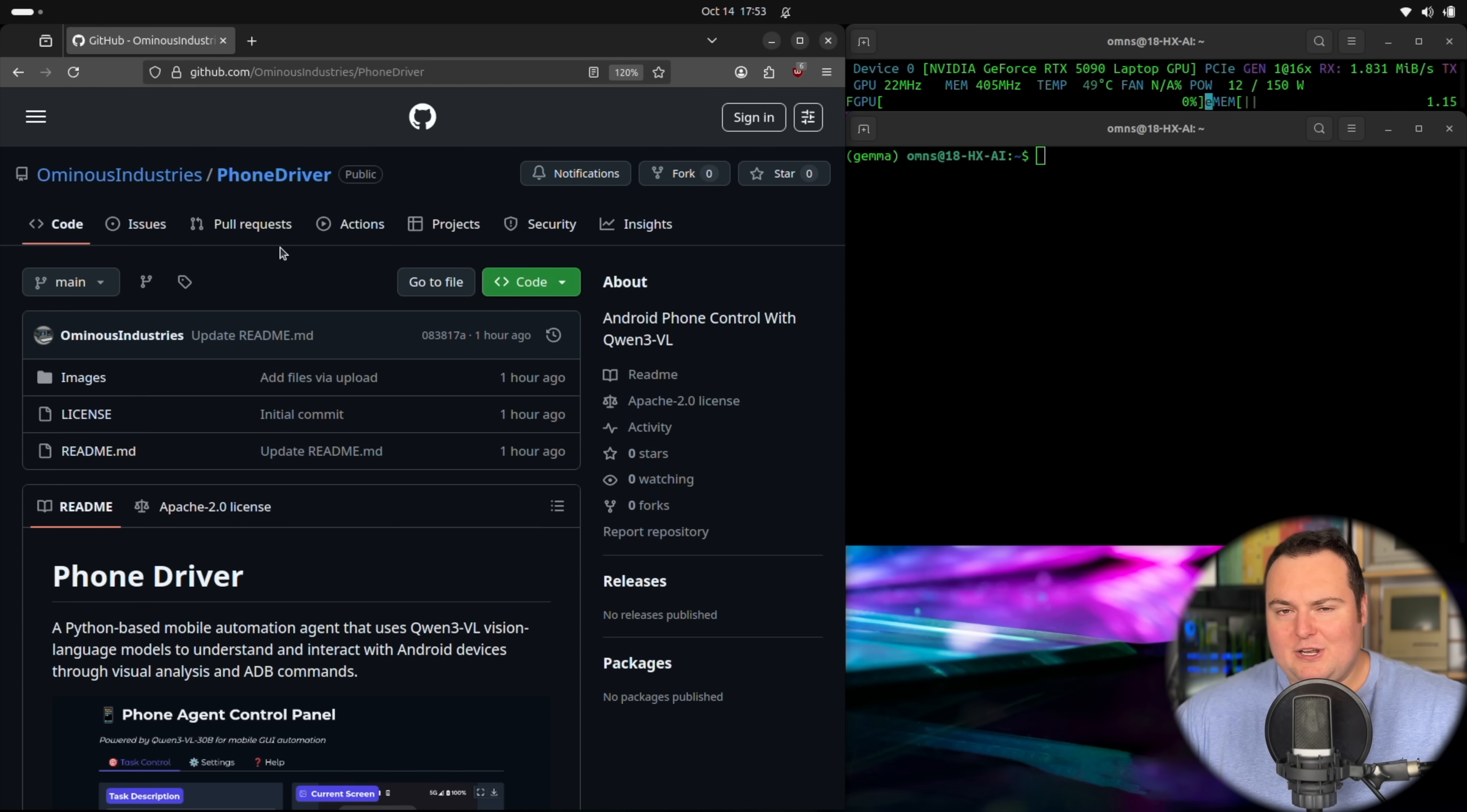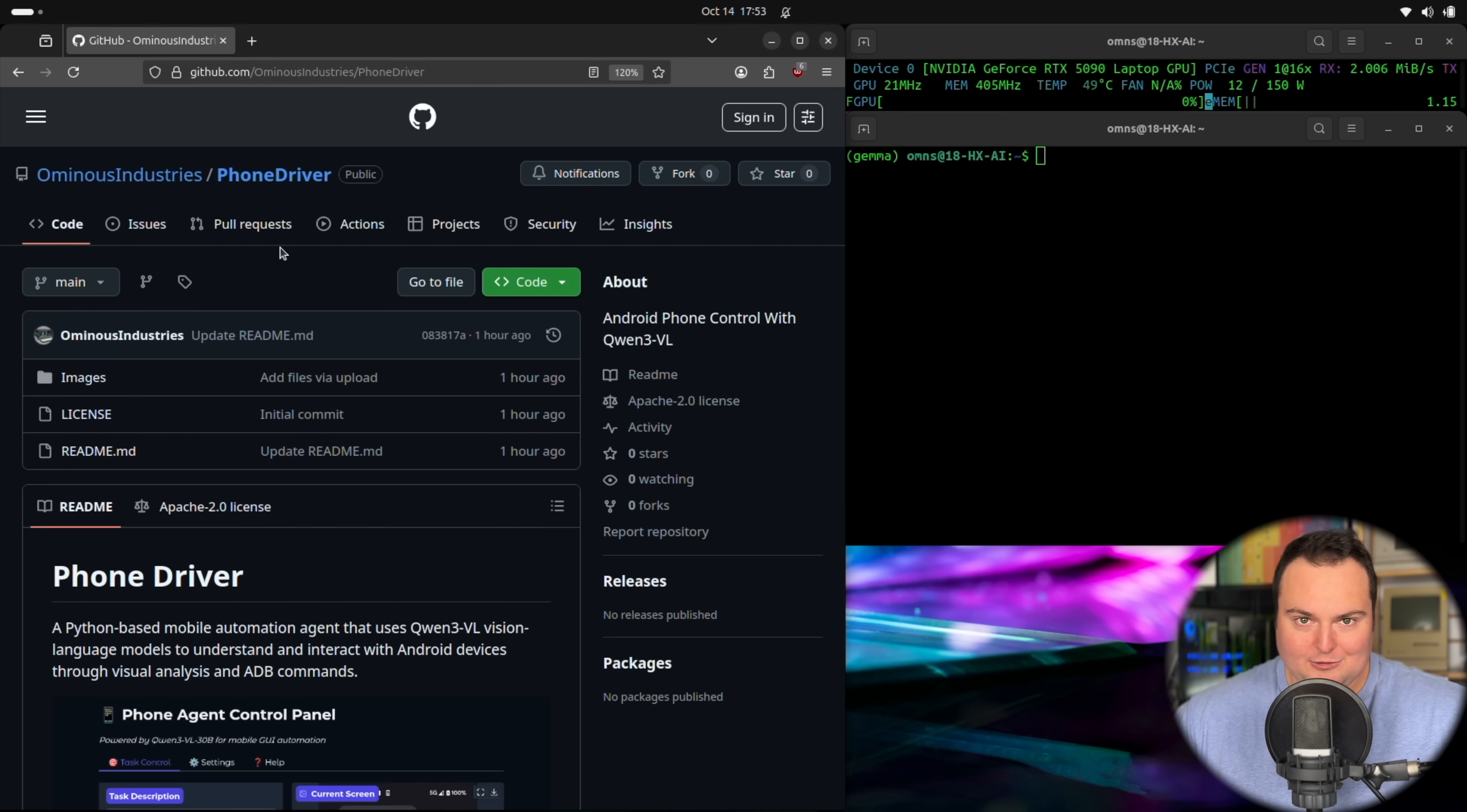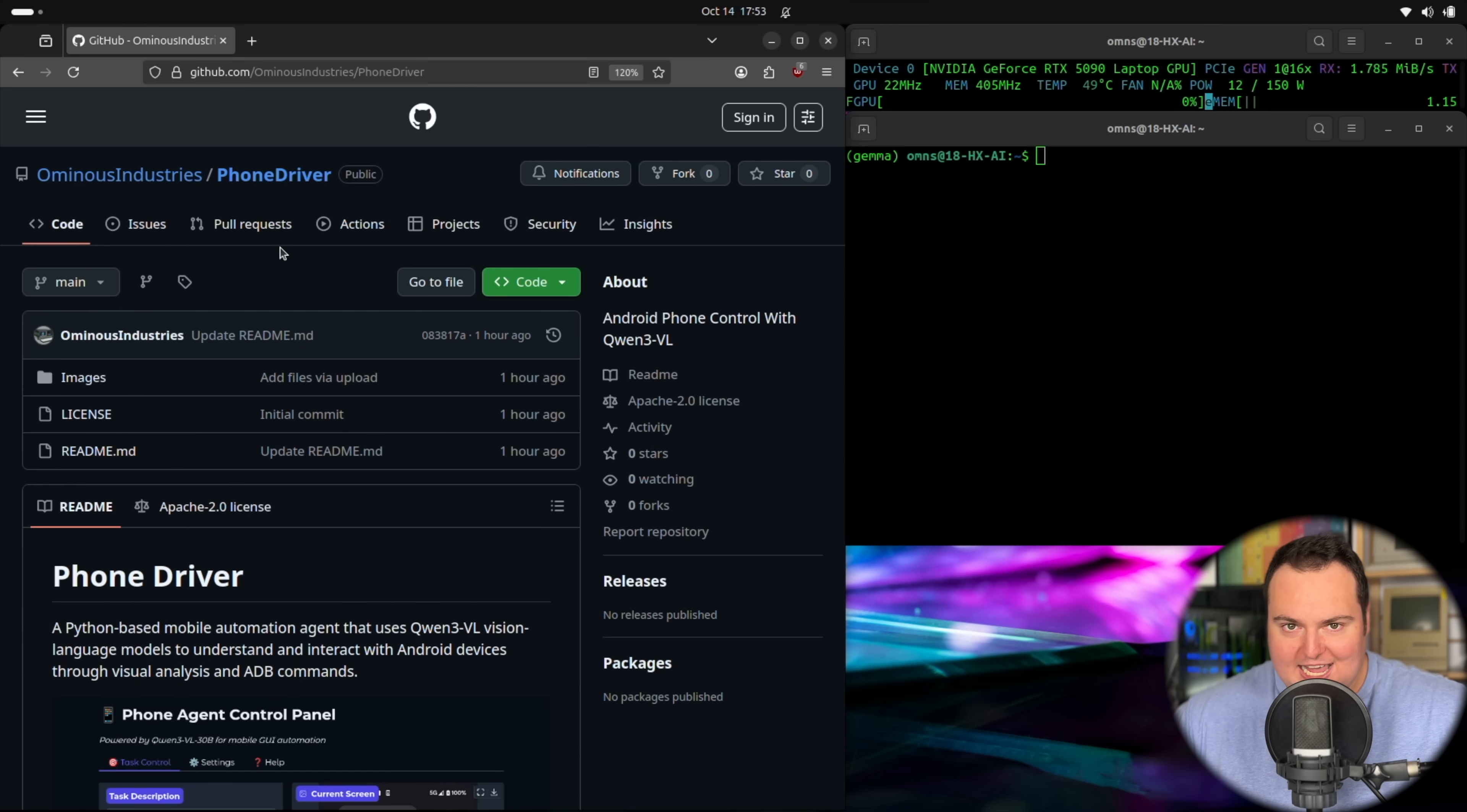So this is going to be not a full tutorial, but somewhat of a tutorial slash technical demonstration, where we'll actually quickly run through some of the steps required to install and set this program up. And then beyond that, we'll test it on one Nvidia 5090 mobile using the newly released, which actually came out today, 8 billion parameter Quen3.5VL model.